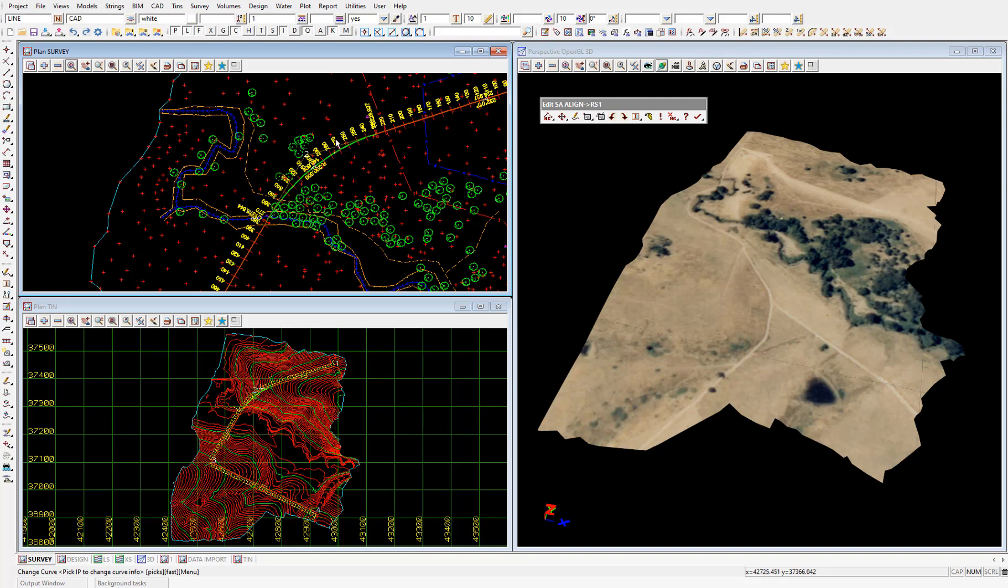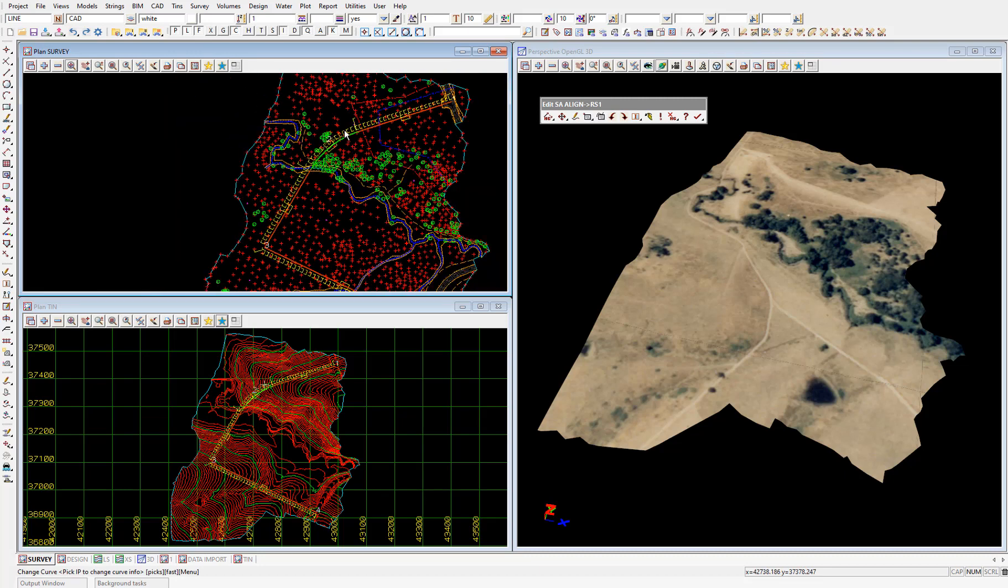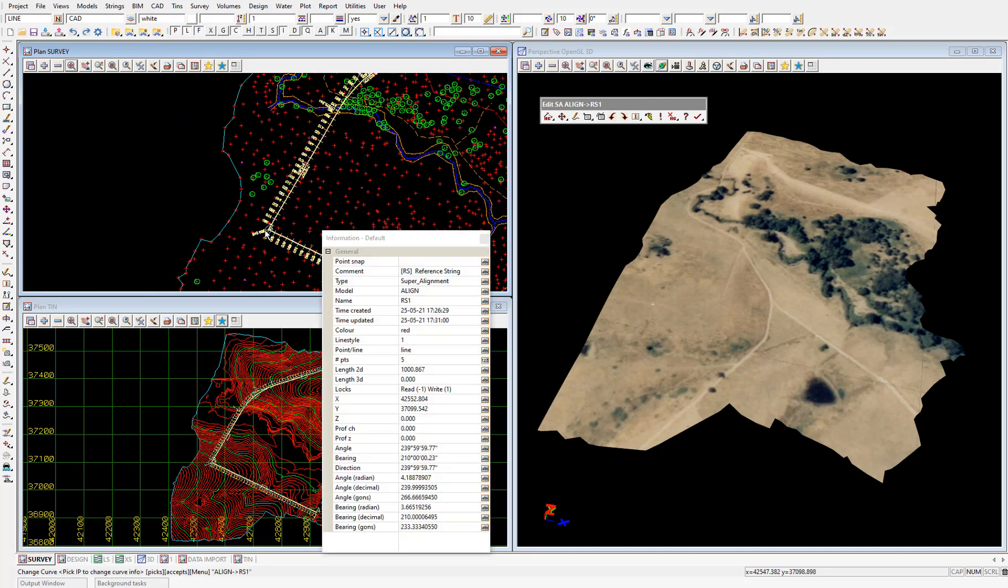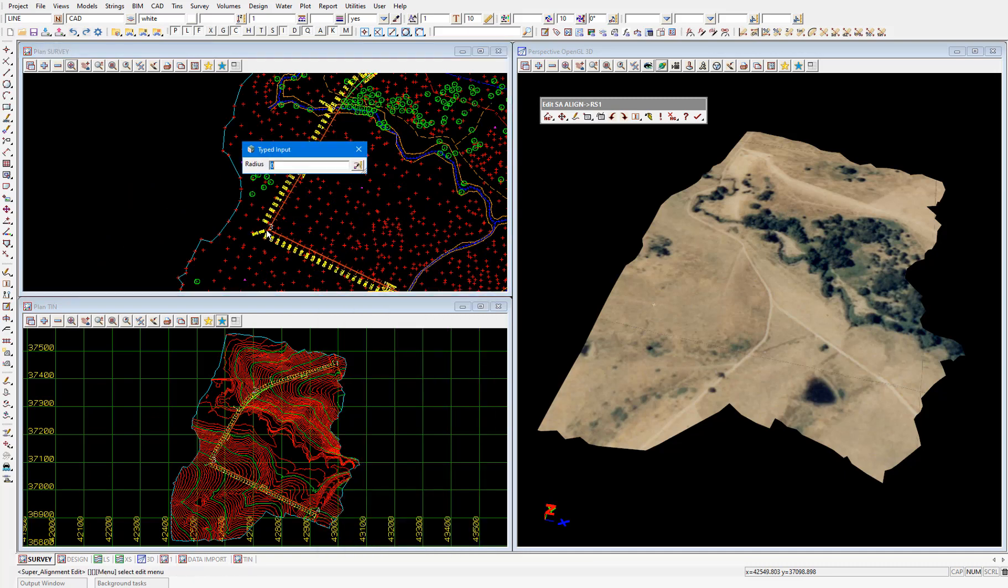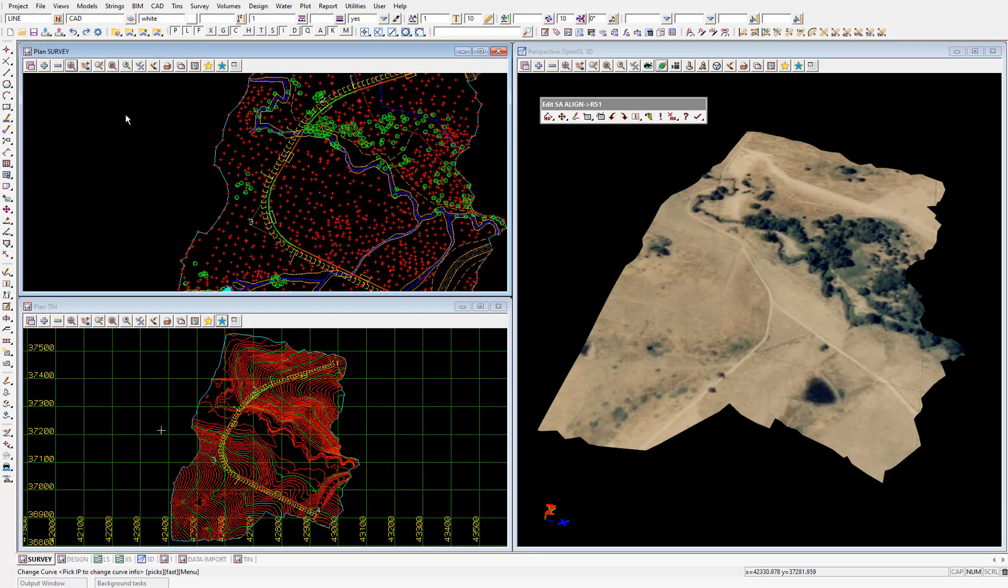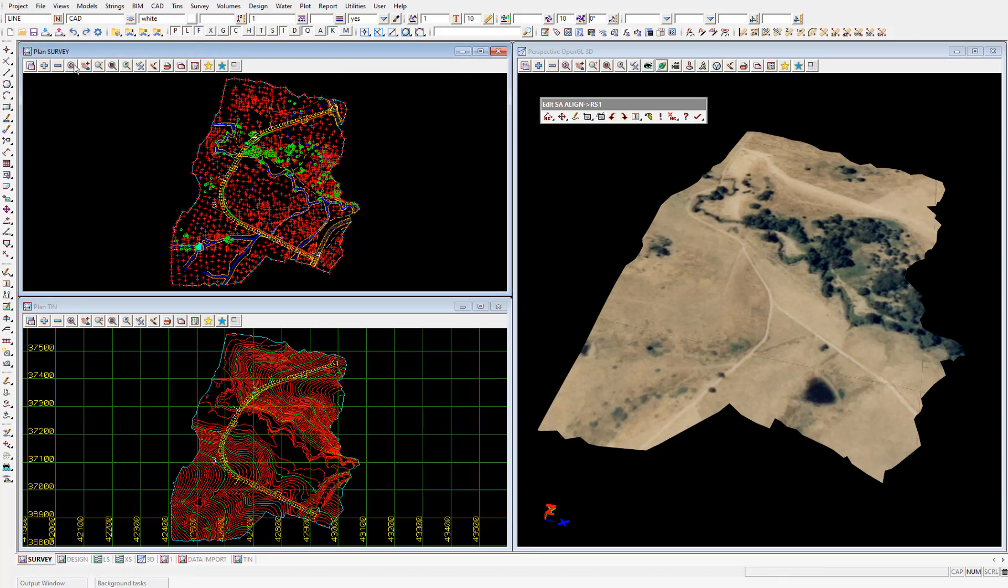Then pick and accept HIP number 3. And type in a radius of 100 meters. And enter. And we've completed the horizontal geometry of the road.